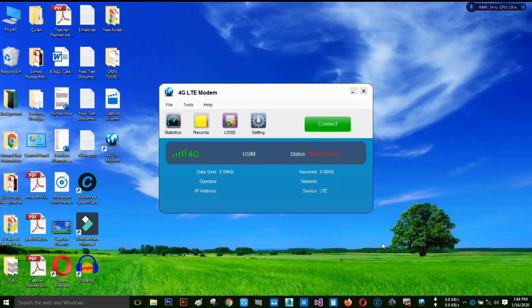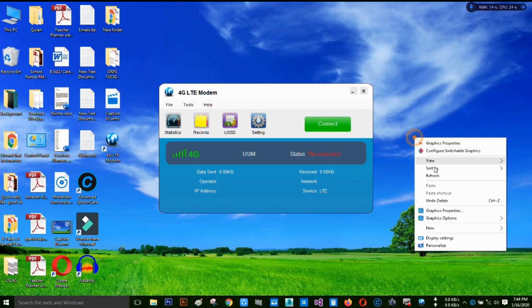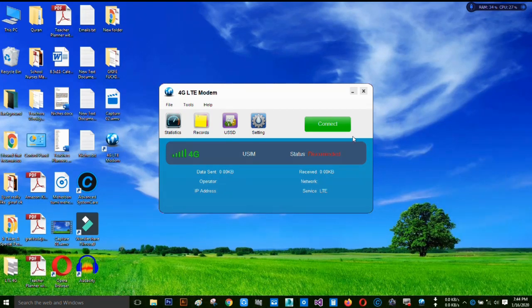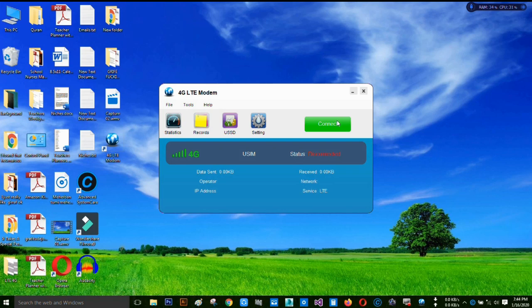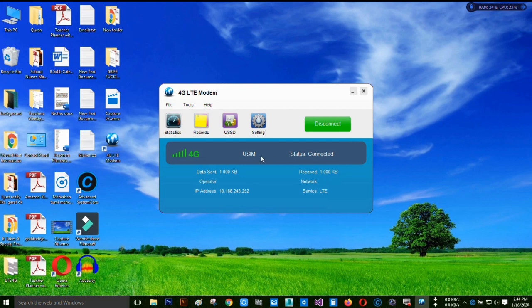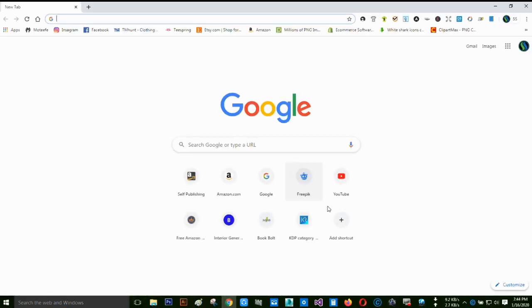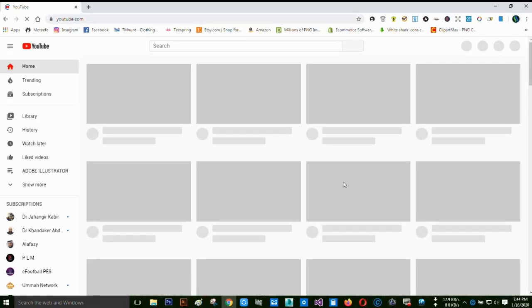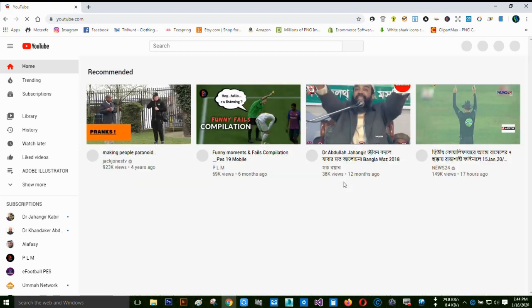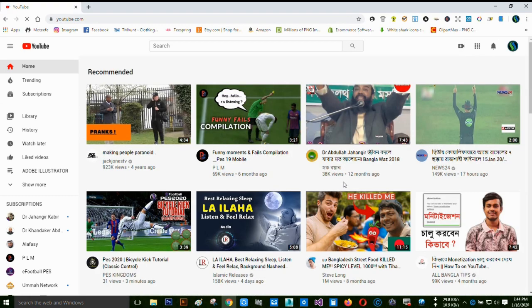This is how we can use this router as a modem for PC or laptop. And now I just click connect to use it as a modem. You can see it's connected.